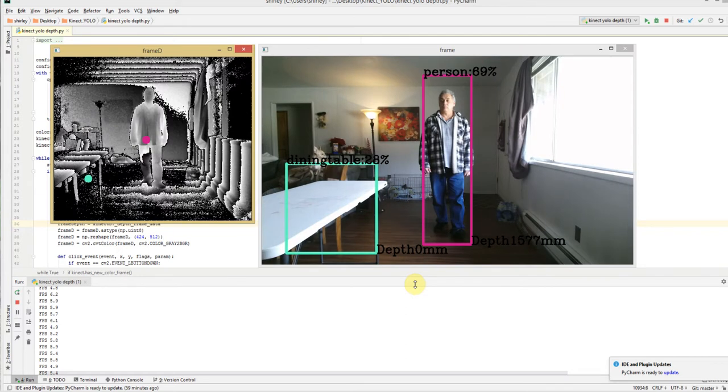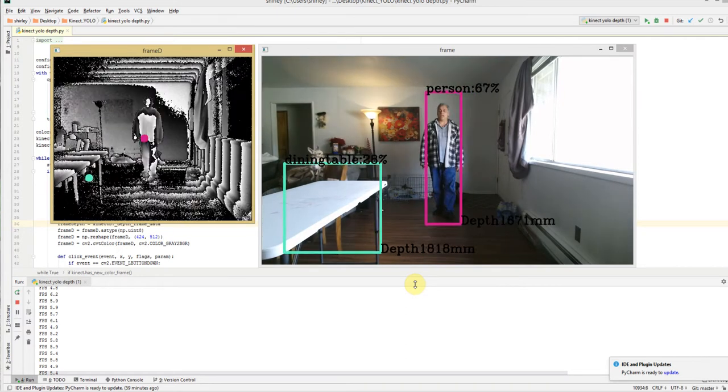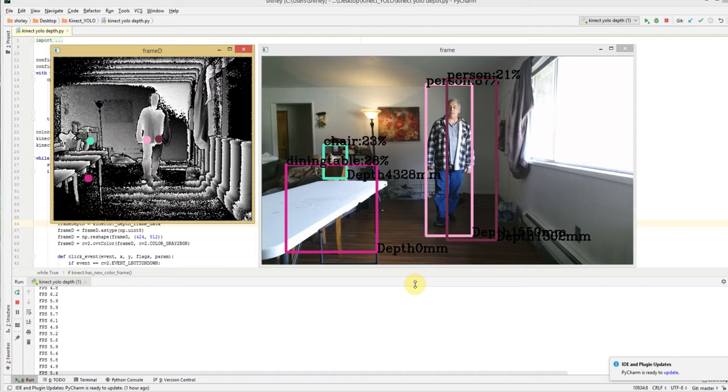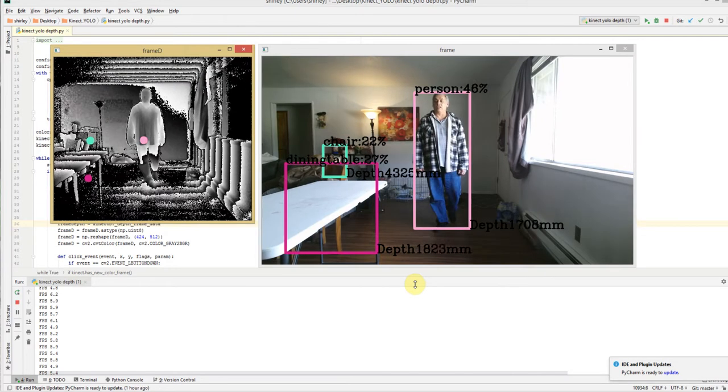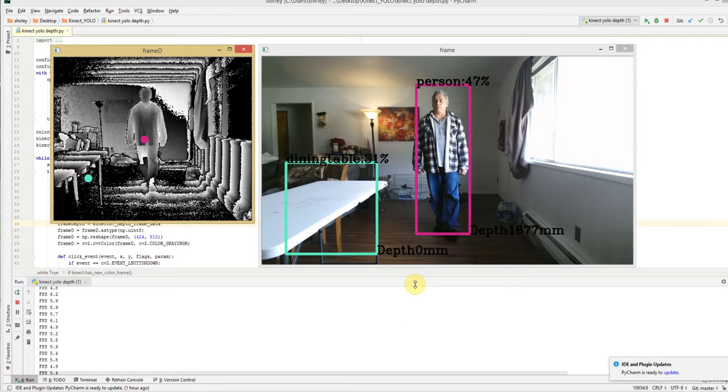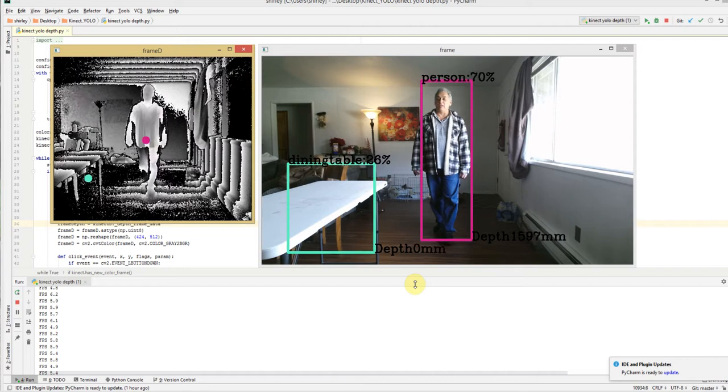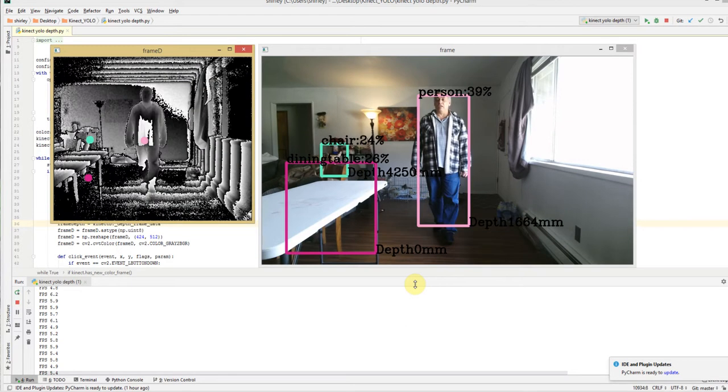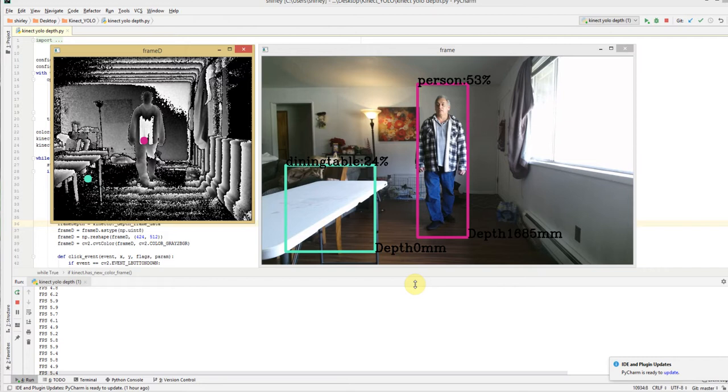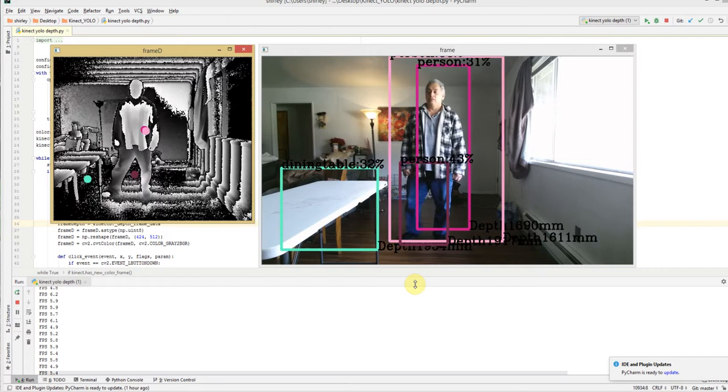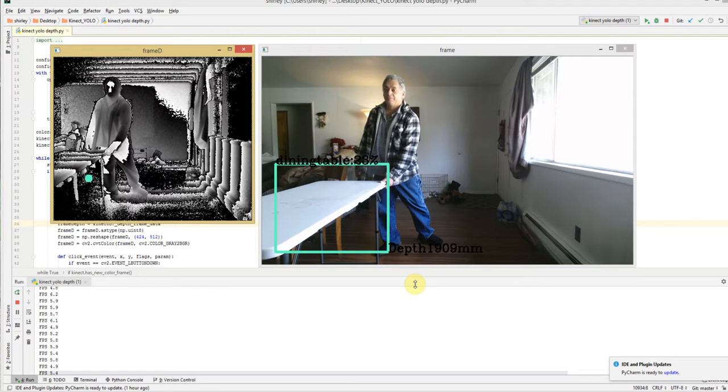Anyway you get the idea how it works. I need to do a better job of lining up my pixel selection to my depth, but it's actually working. It's picking up the depth and putting it up.